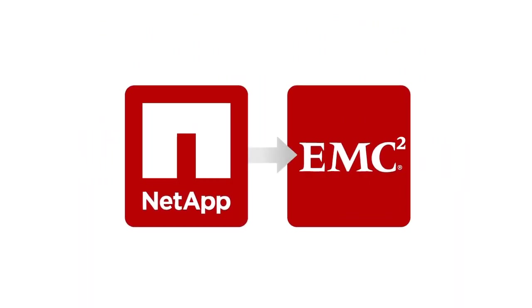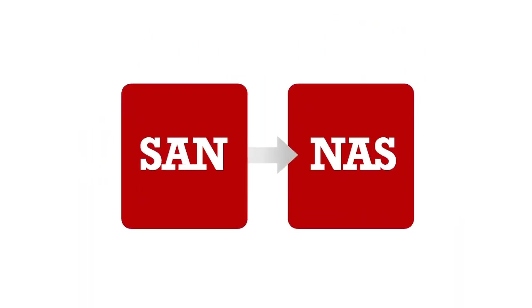And Zerto's technology is 100% array-agnostic. So now you can literally replicate from anything to anything.